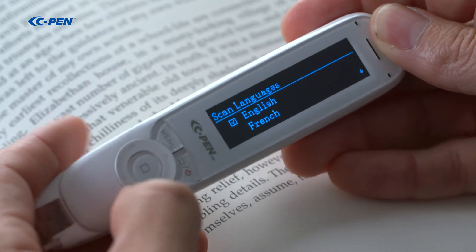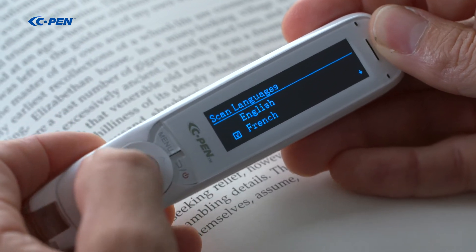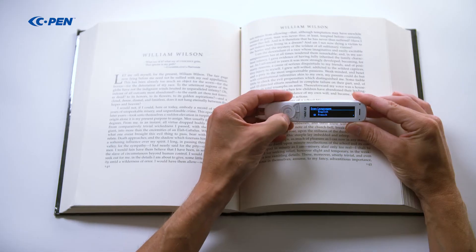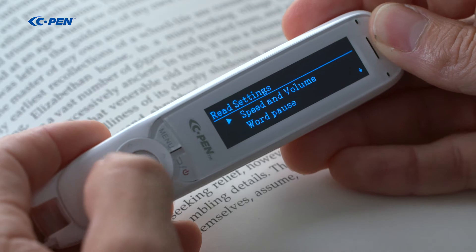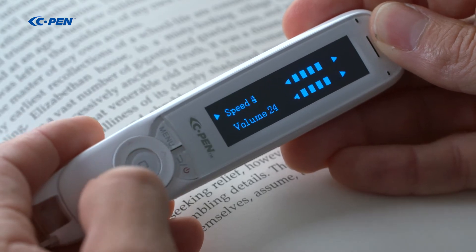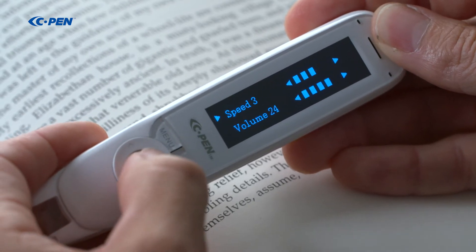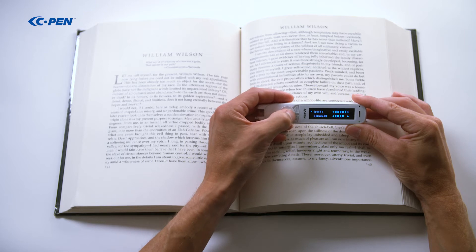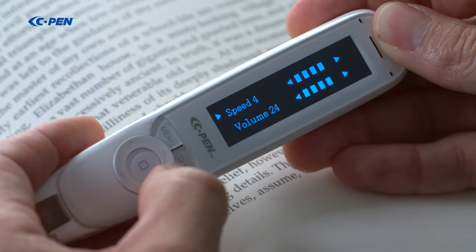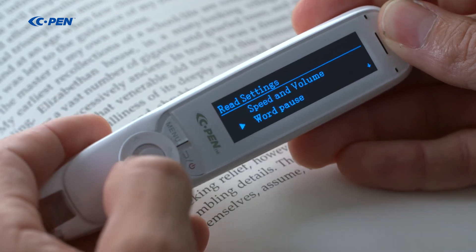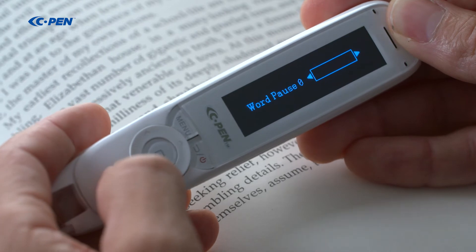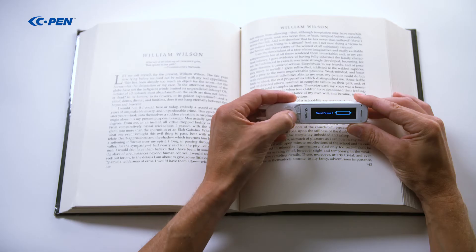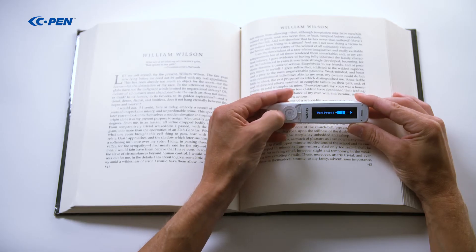Scan languages allows you to set which language to read. Check the text below for the list of available languages. The reading settings are used to optimize text reading. You can set the speed with which the text is read, 5 being fastest and 0 slowest; 3 to 4 is considered average speed. Word pause is used to insert additional pauses in between words: 0 means no additional pause, 5 means the longest pause.